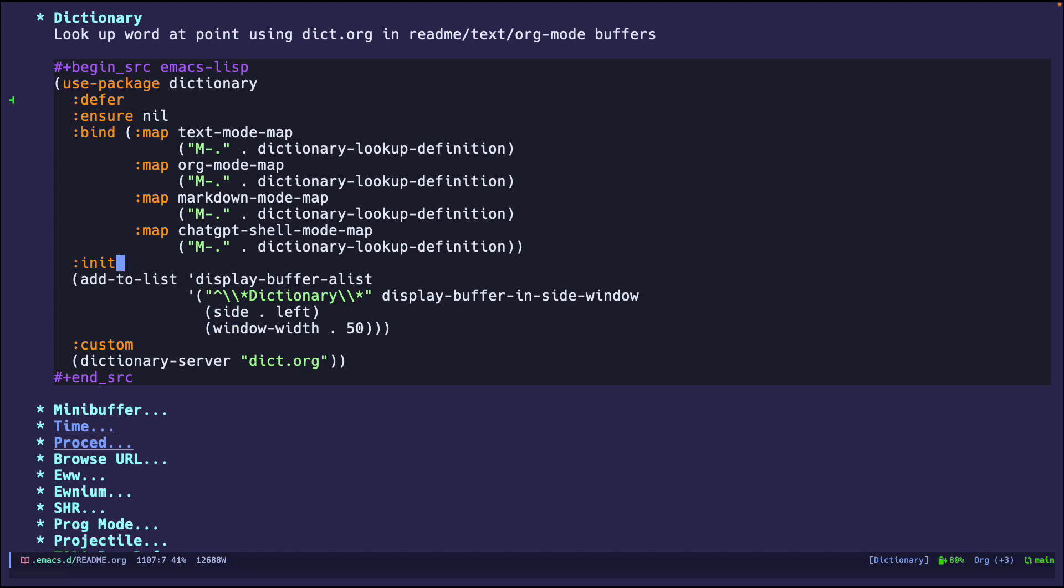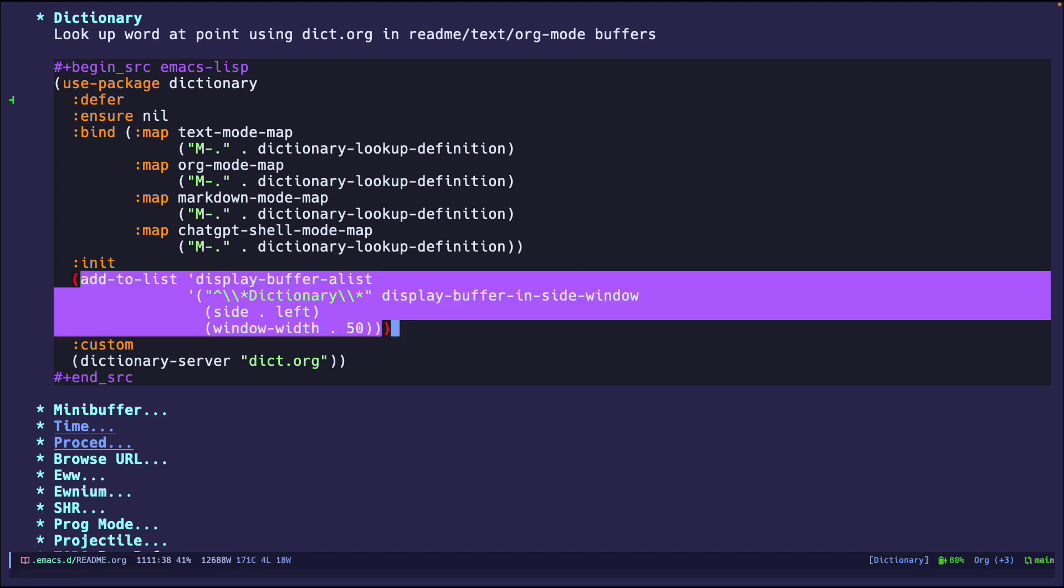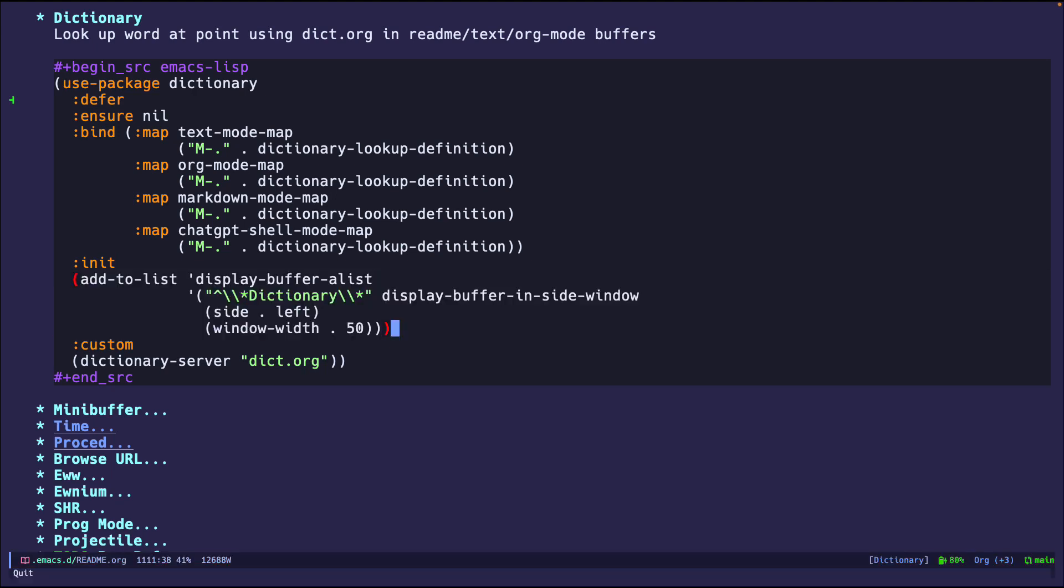So that's pretty much the configuration. This is just something to make sure that it always pops up to the left. Don't worry about it. You can Google it if you want to learn more, but not part of the demo.